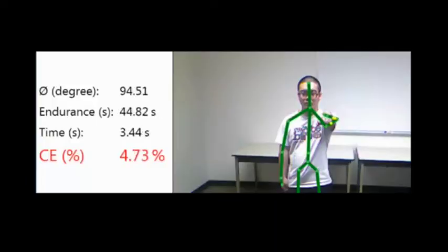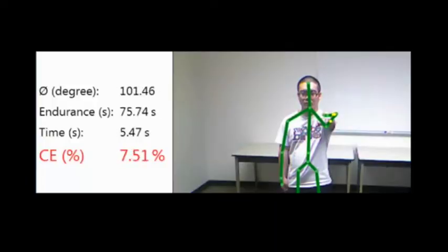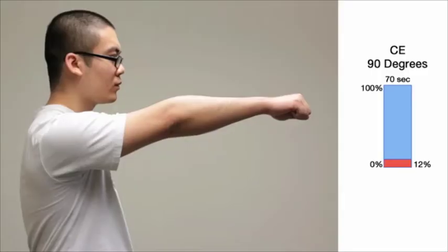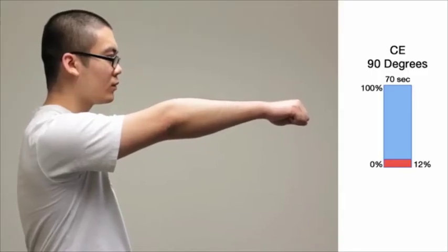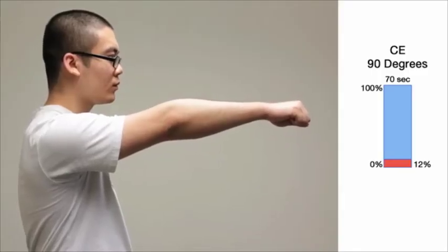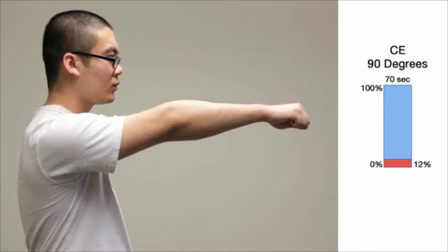For instance, a user can hold his arm for 70 seconds at 90 degrees, and after 10 seconds the consumed endurance of this position is 12 percent. This means that the user can sustain their arm in this position for a little over one minute before needing rest.